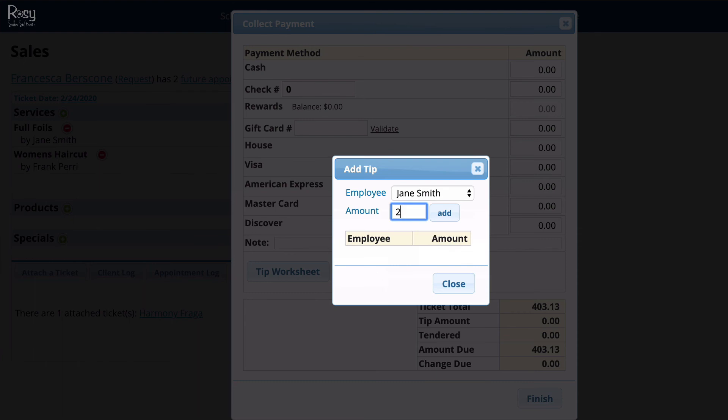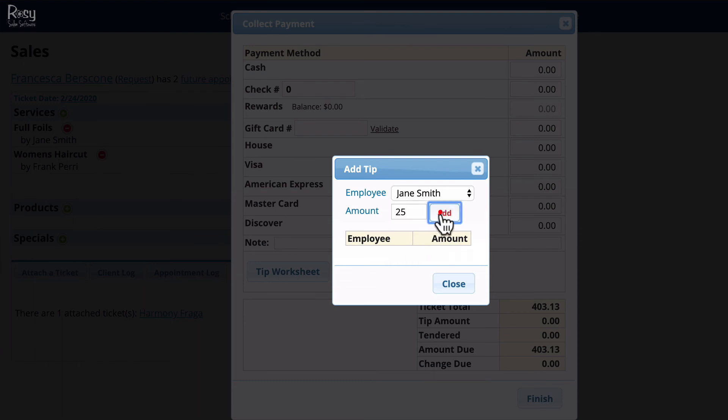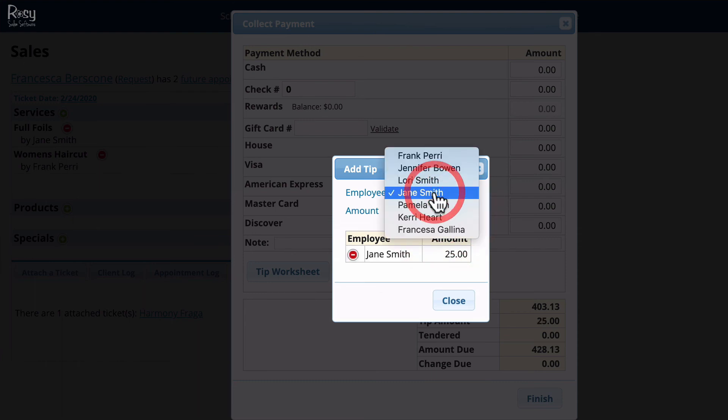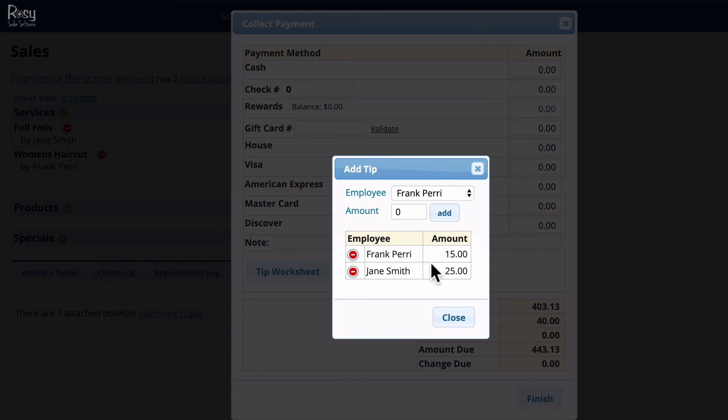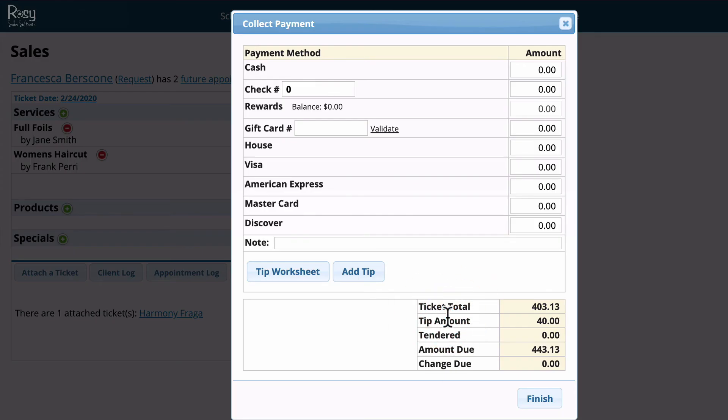She's going to give Jane a $25 tip and for the haircut she's going to give Frank a $15 tip. Both of those tips have been added. Click close.